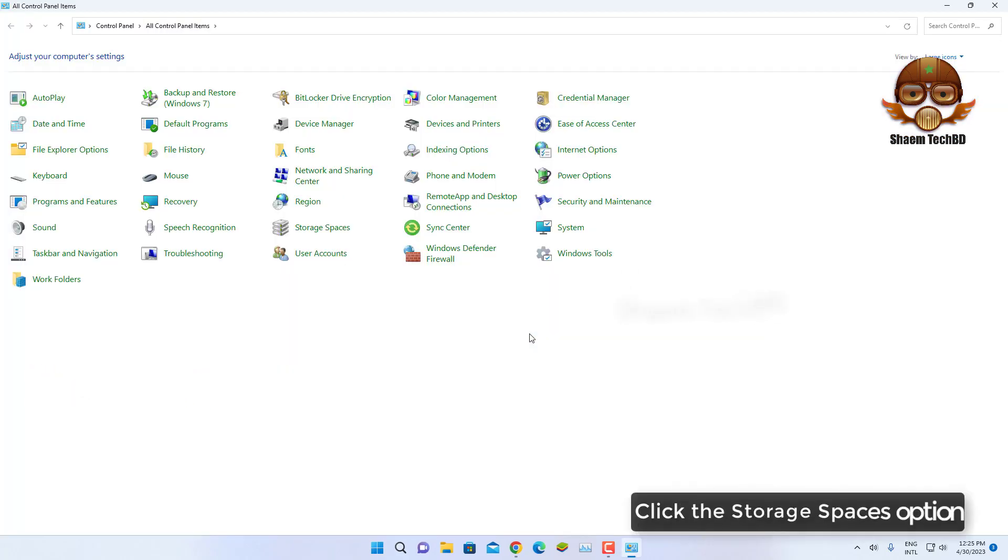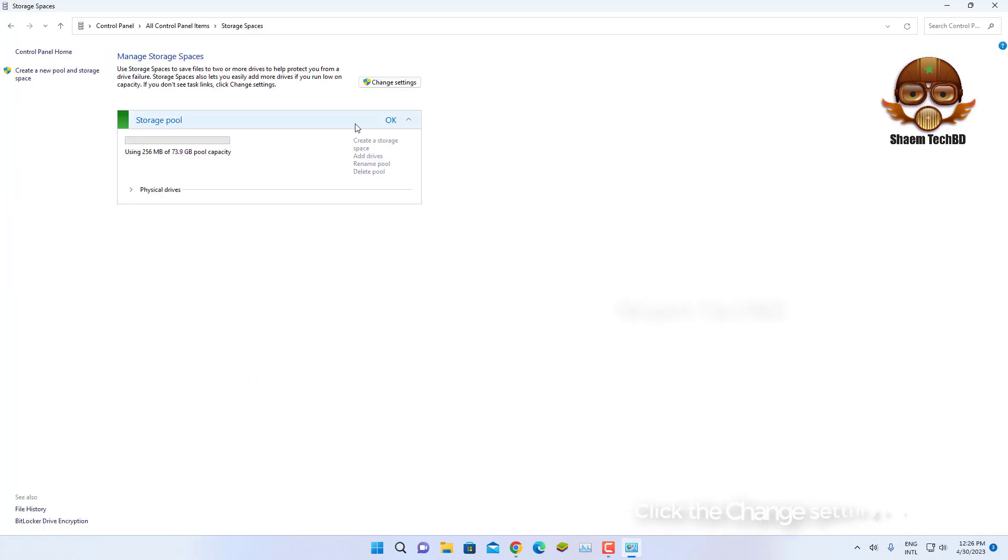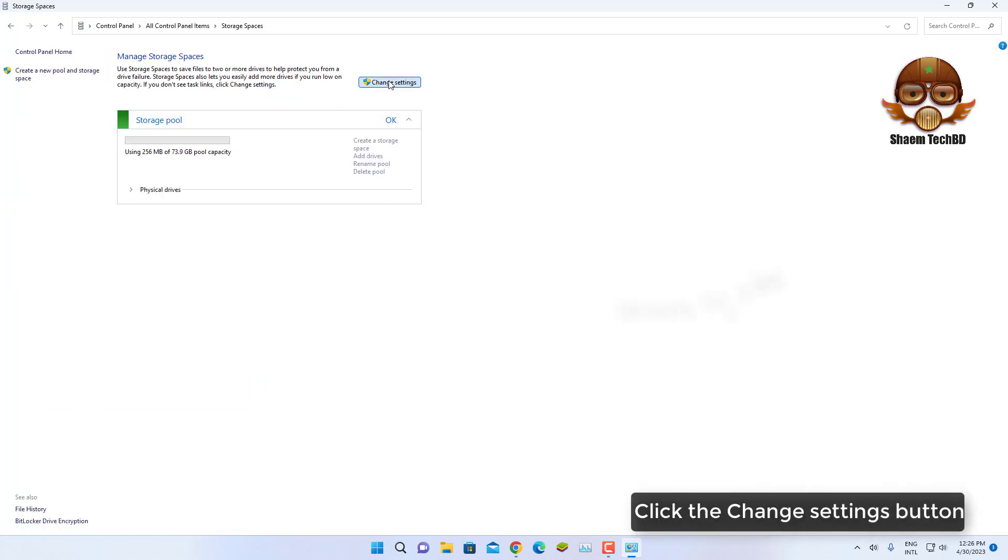Click the Storage Space option, then click the Change Settings button.